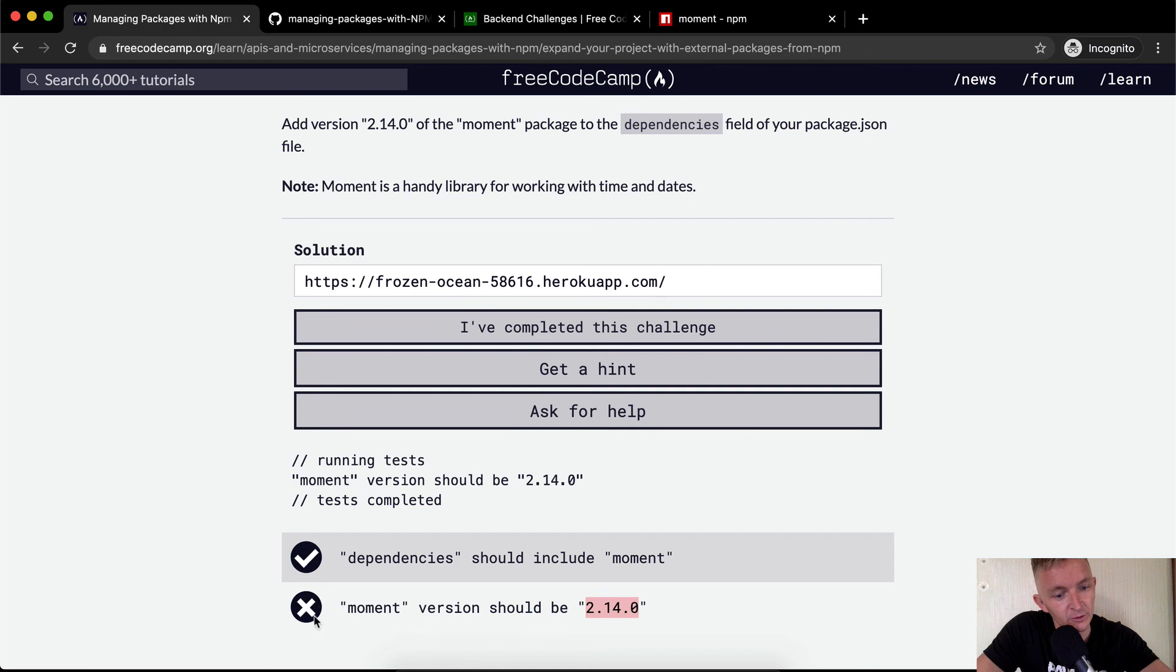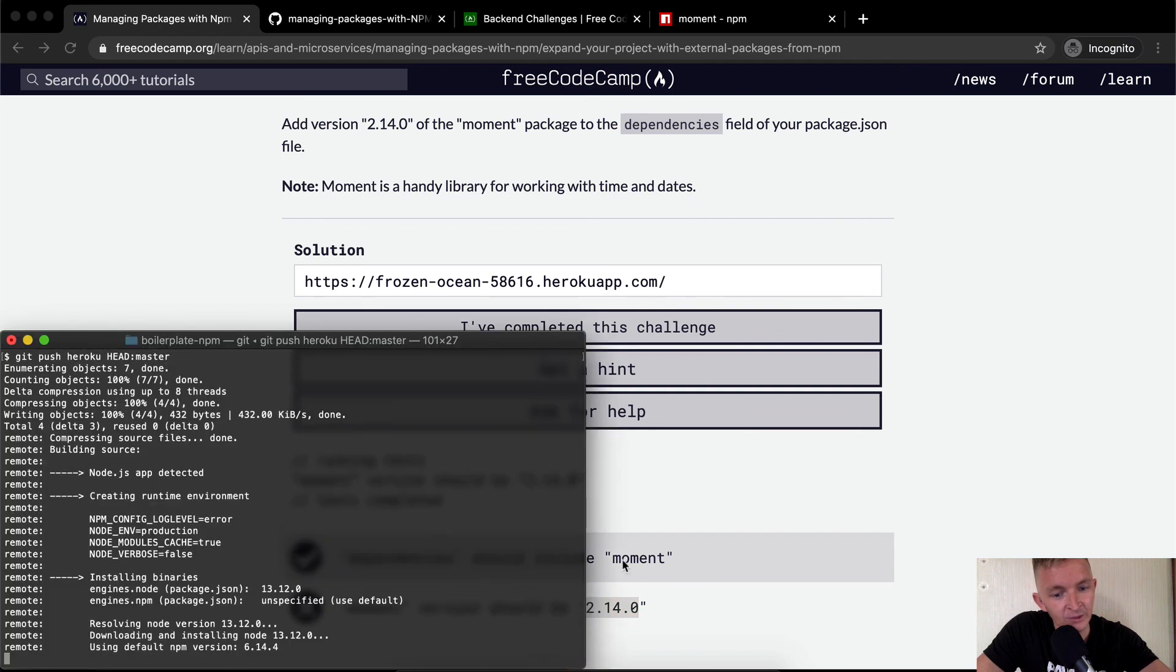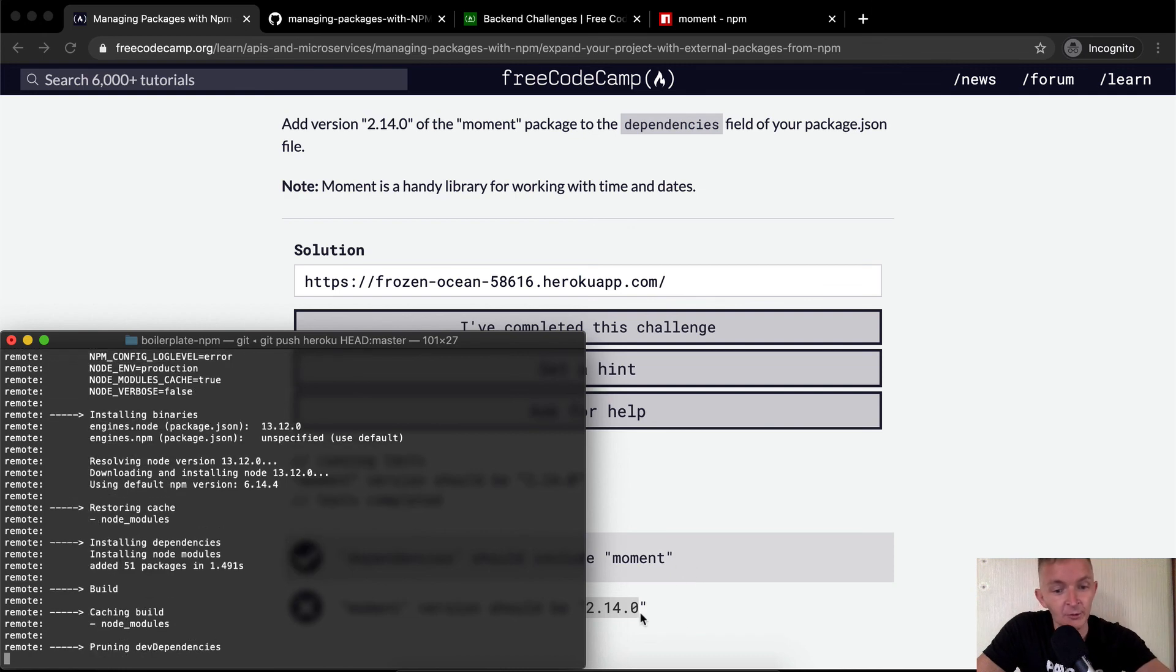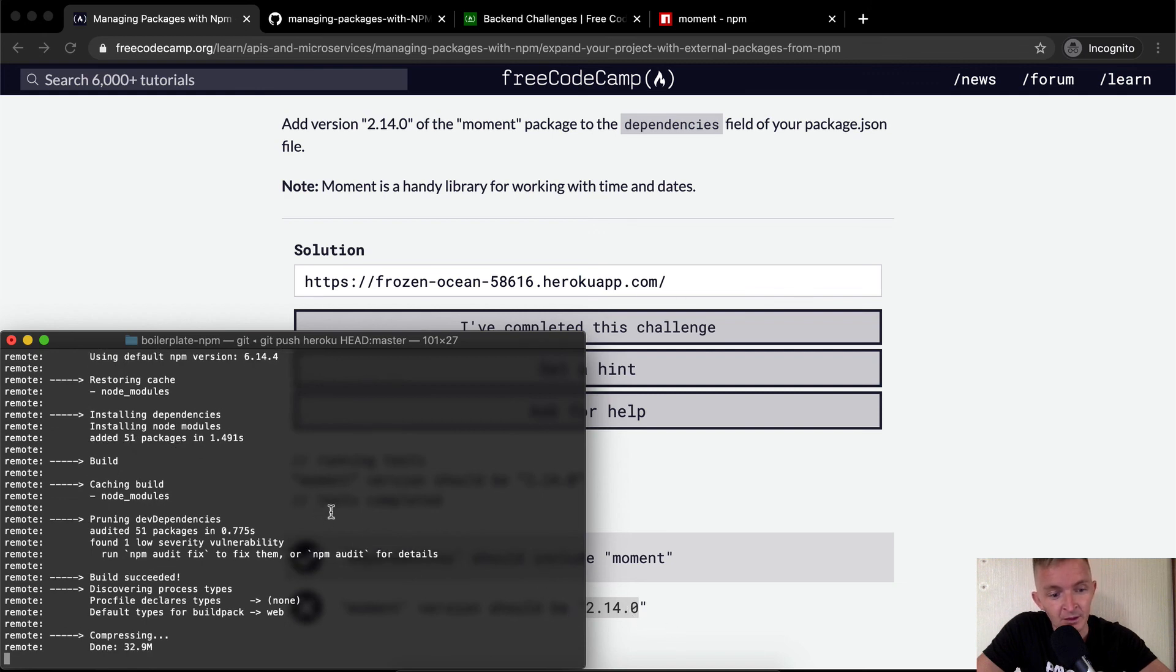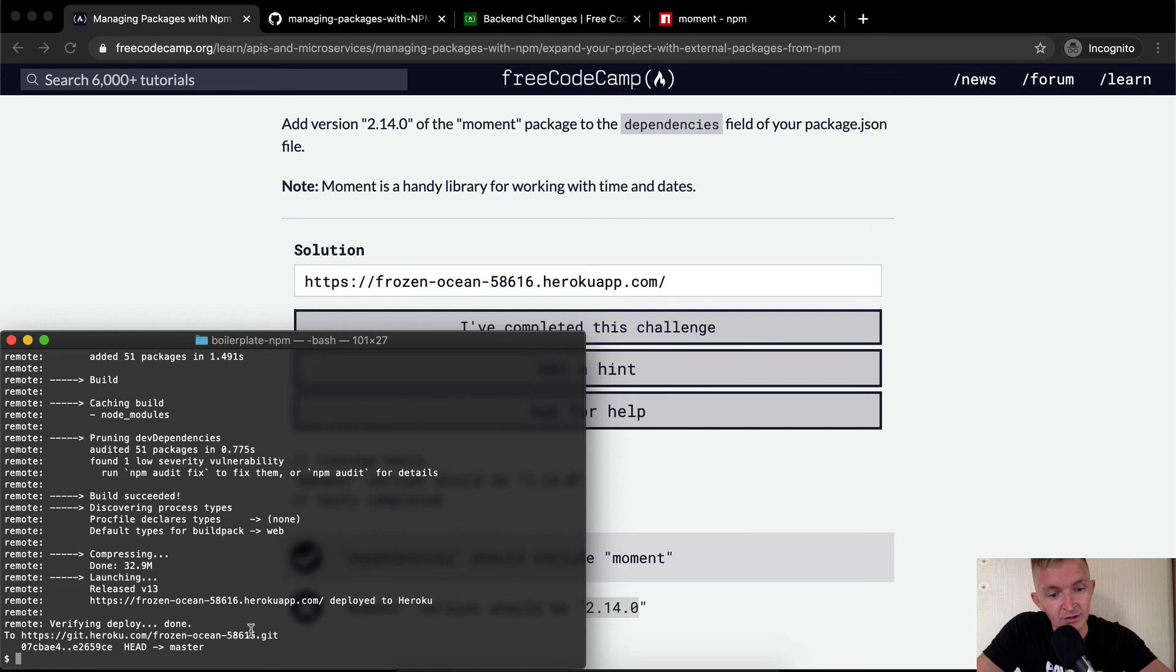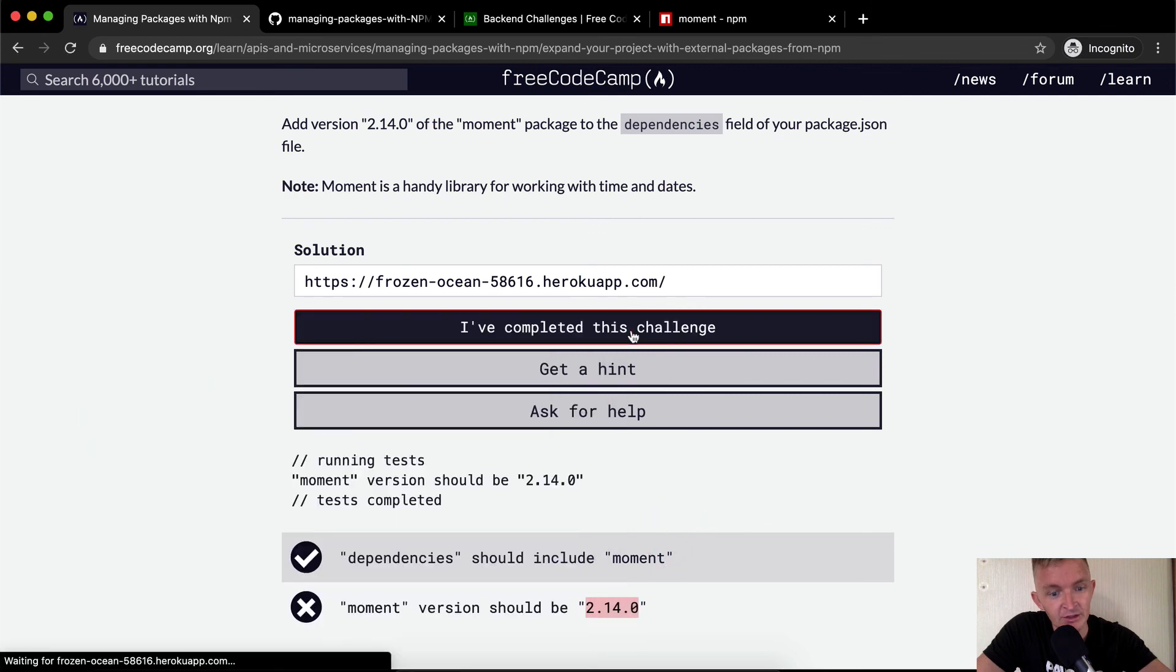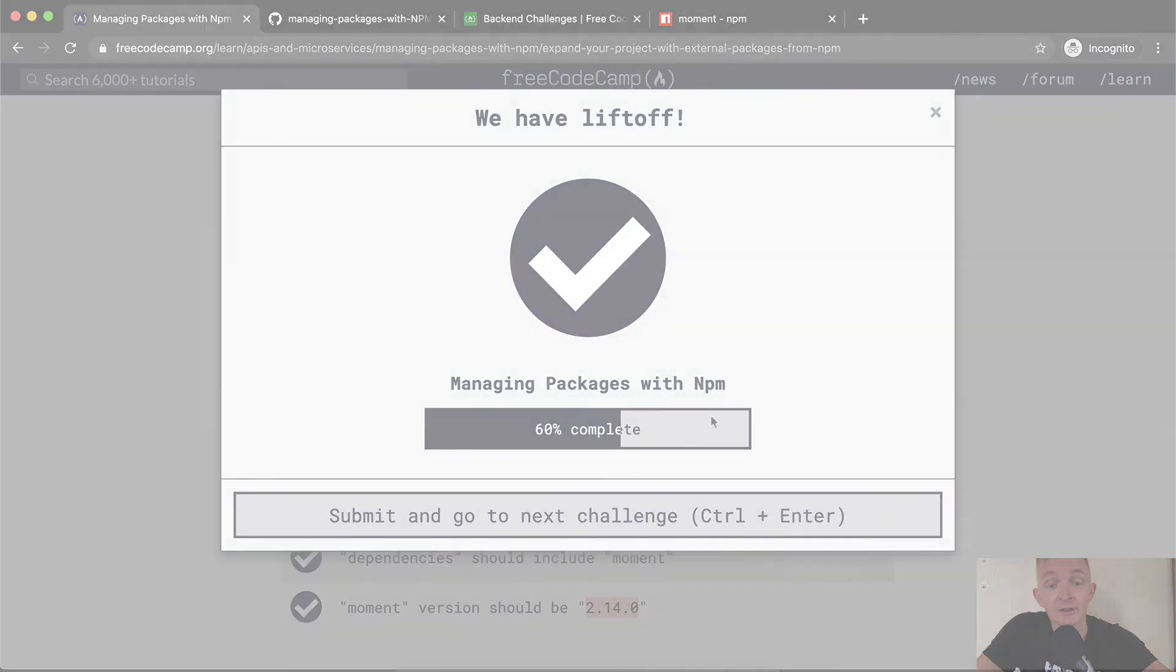So now I have a high degree of confidence this is going to work because in the last one we were able to say that in their test it says the moment is installed but we had the wrong version. In order to pass these tests specifically we need to use the version from four years ago. So yeah, now it's launching and we don't need to actually change anything here. We can just submit and it should be live. There we go. Cool, hope you guys enjoyed this one and we'll see you in the next lesson.